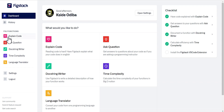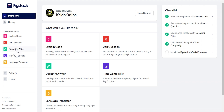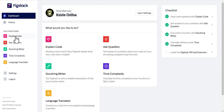This is my dashboard. At the left side here you can see the functions — the first is Explain Code, and then you have other functions such as Ask Questions, Doc String Writer, Time Complexity, and then Language Translator. These are the two functions that caught my attention: Explain Code and Language Translator. Let's see how they work in real life.